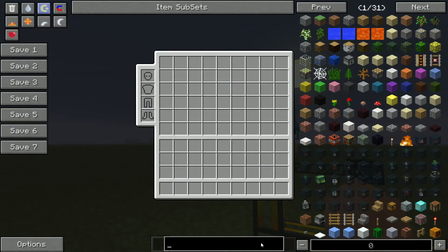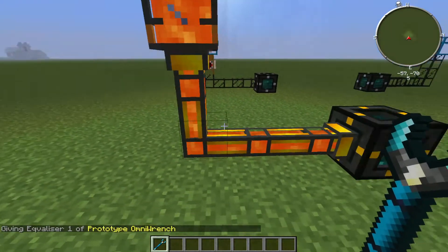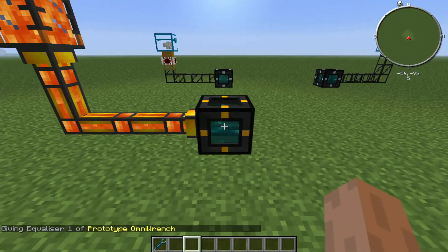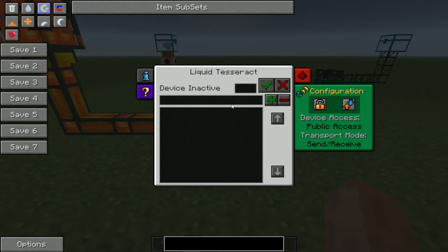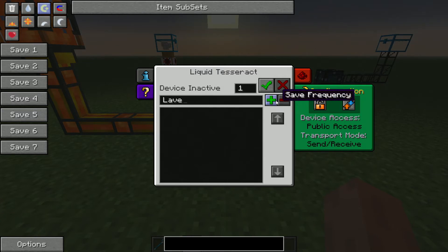Let's get a wrench. Turn this one on. And you can see there's nothing coming out over here — we haven't set the frequency yet. So let's set this to Frequency 1 as well. But why? Well, the frequencies are unique to you as a person or player in the game, and they are unique to the Tesseract type. So because this is a liquid Tesseract, it can easily have the same frequency as the energy Tesseract, and they will not interfere.